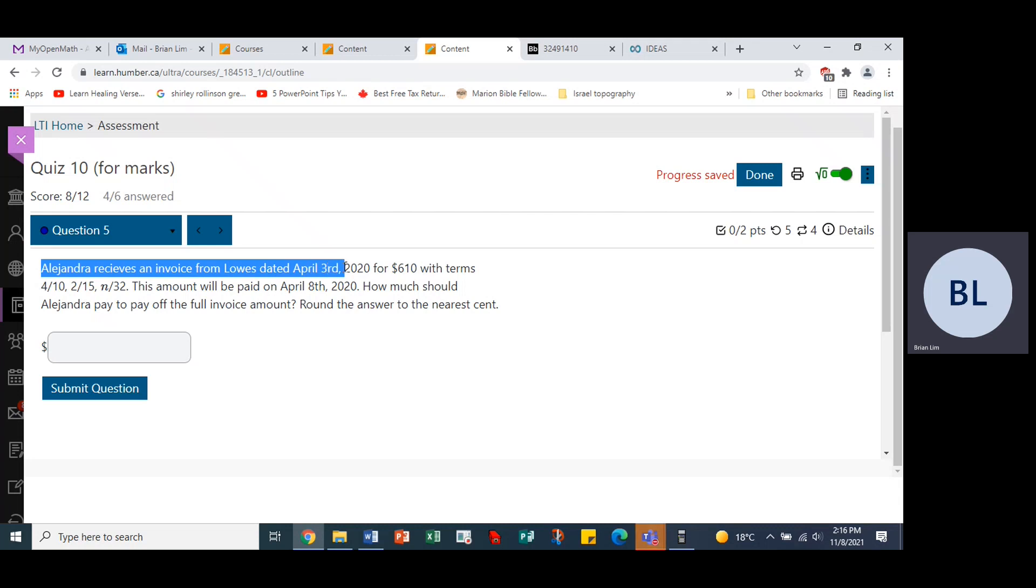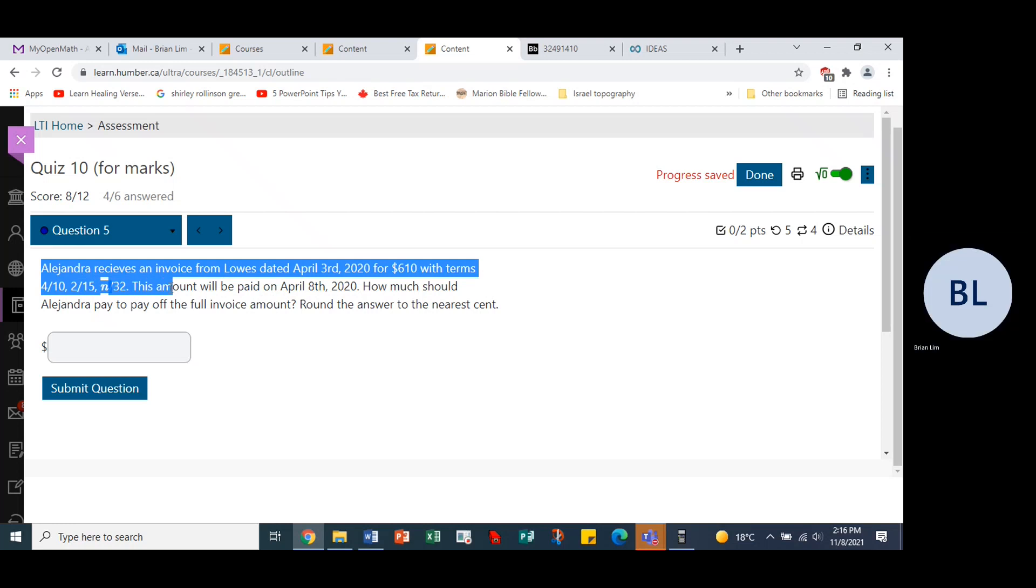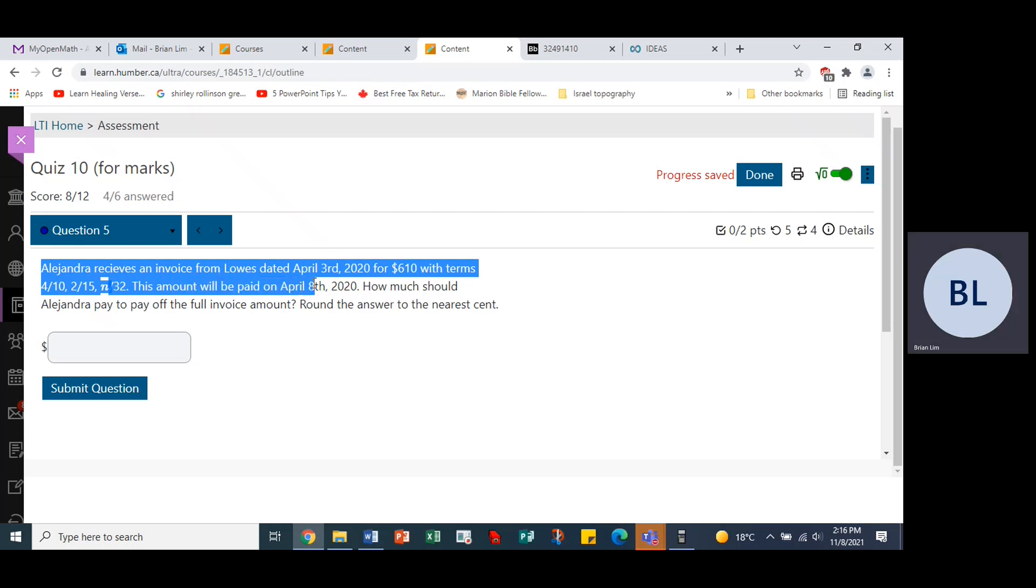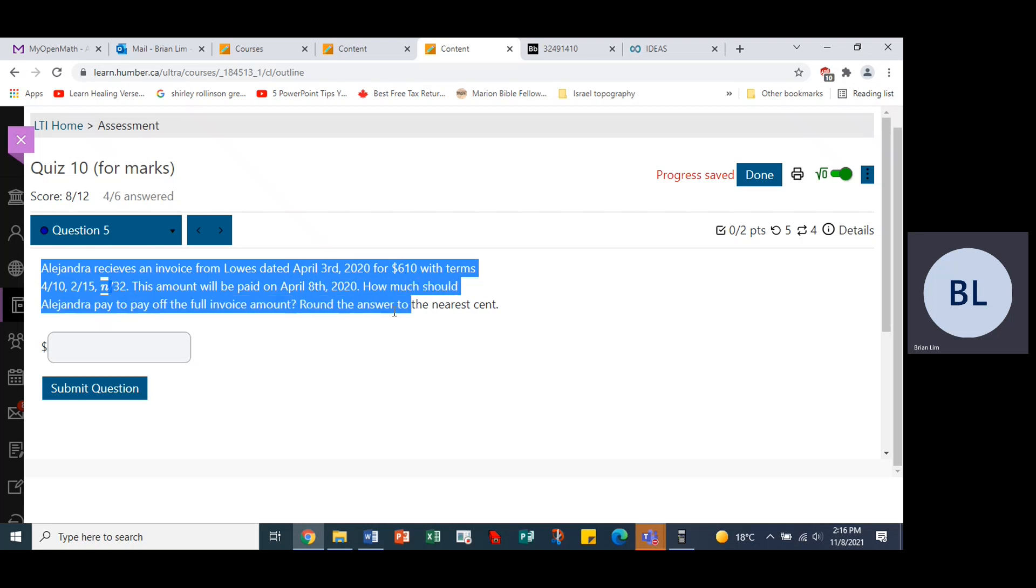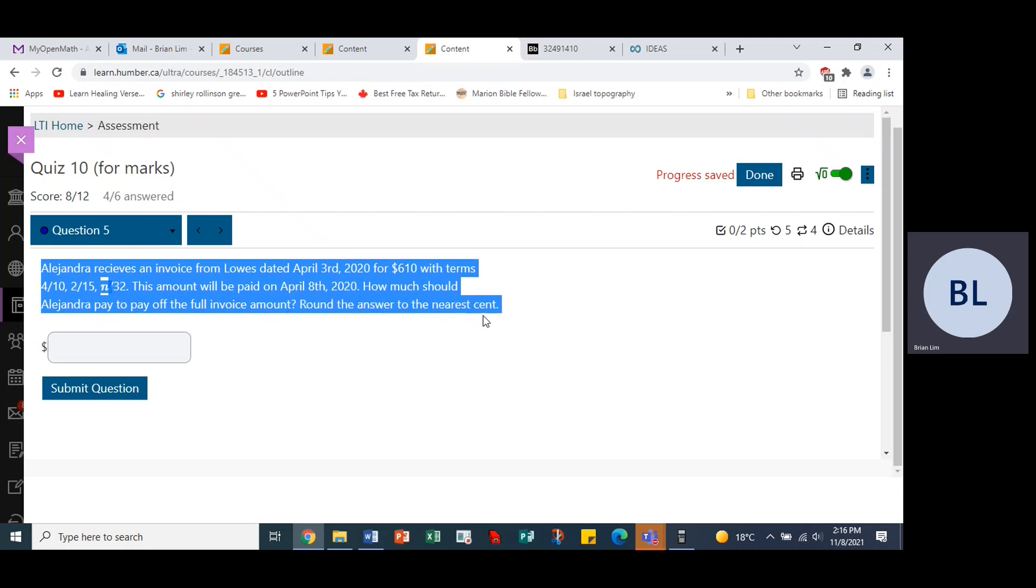Lowe's dated April the 3rd, 2020 for $610 with terms 4/10, 2/15 and n/32. This amount will be paid on April the 8th, 2020. How much should Alejandra pay to pay off the full invoice amount? Round the answer to the nearest cent.